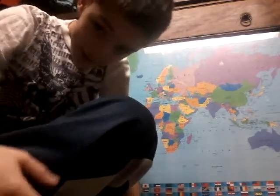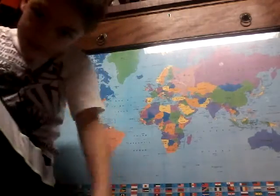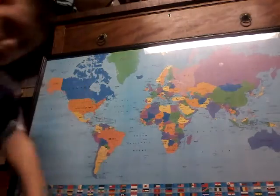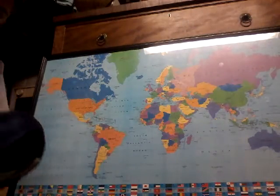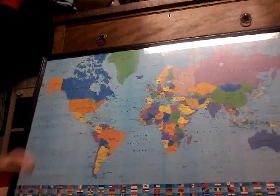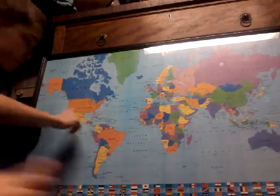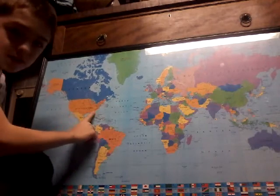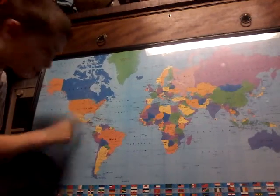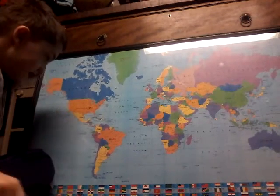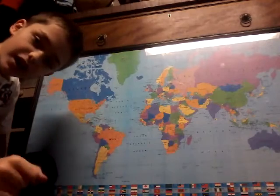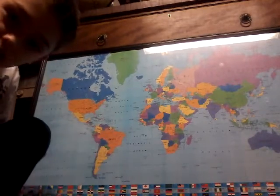Hi guys, welcome back to another video, and today it's geography time. Today we're going to be talking about this country right here — you're probably familiar with it — the United States of America. Let's go!